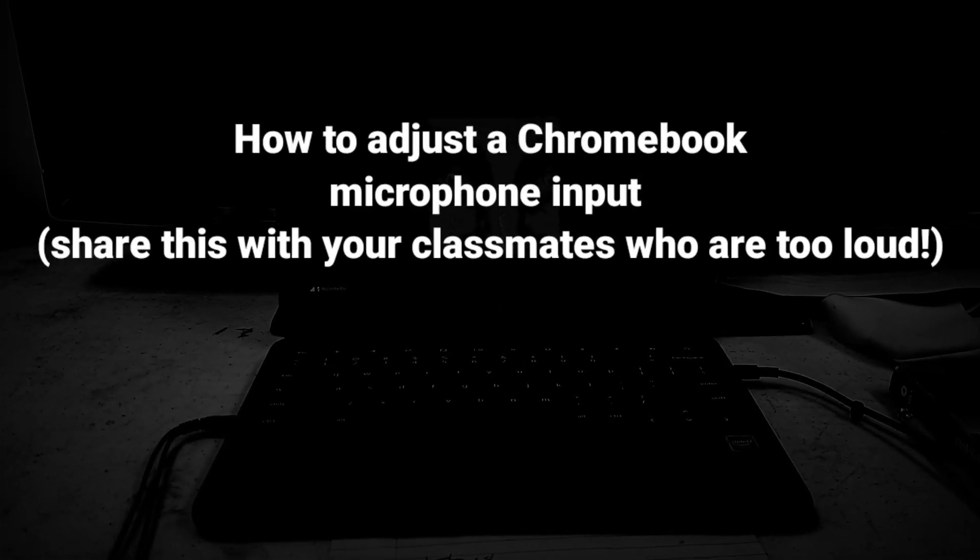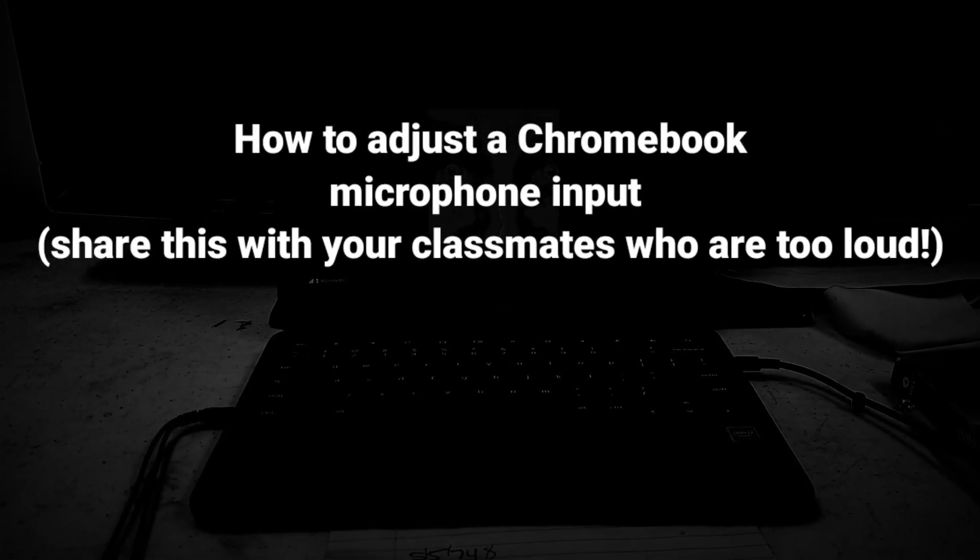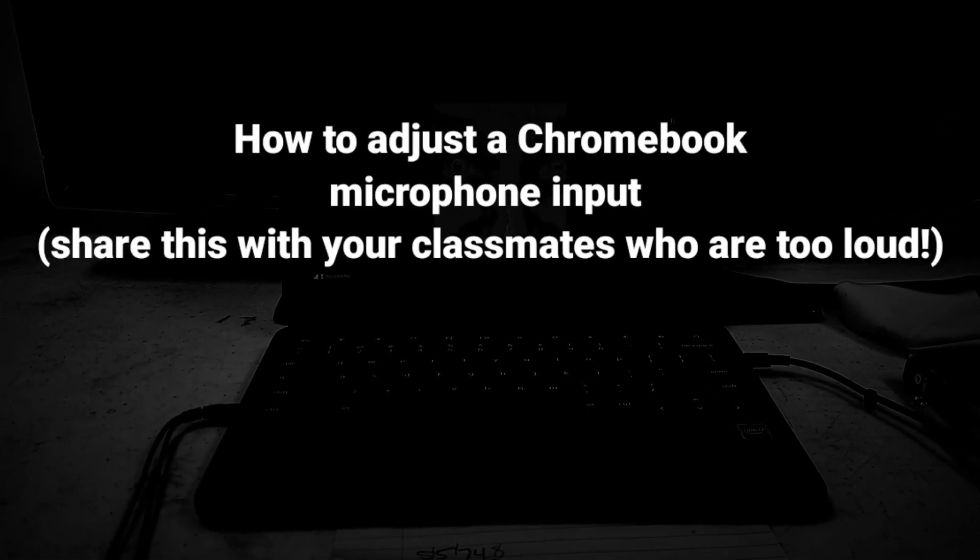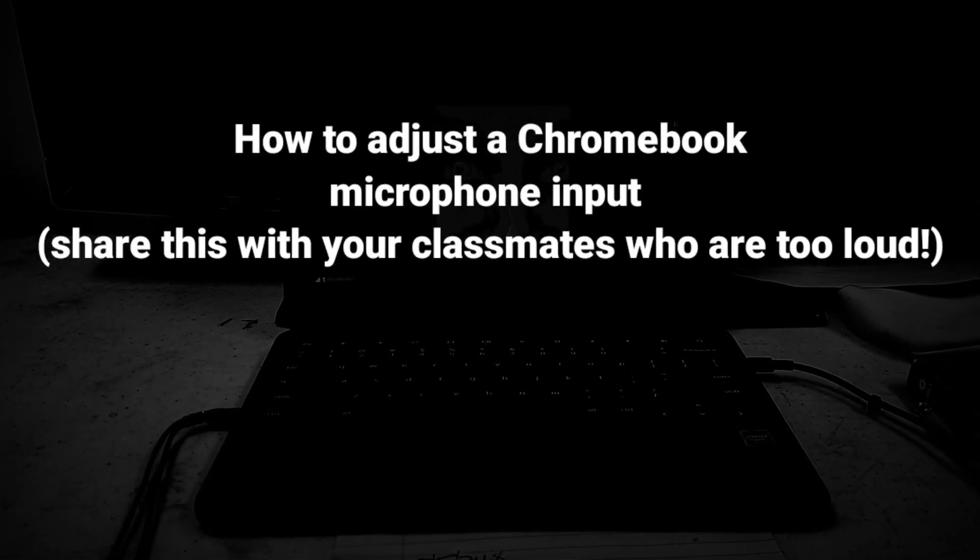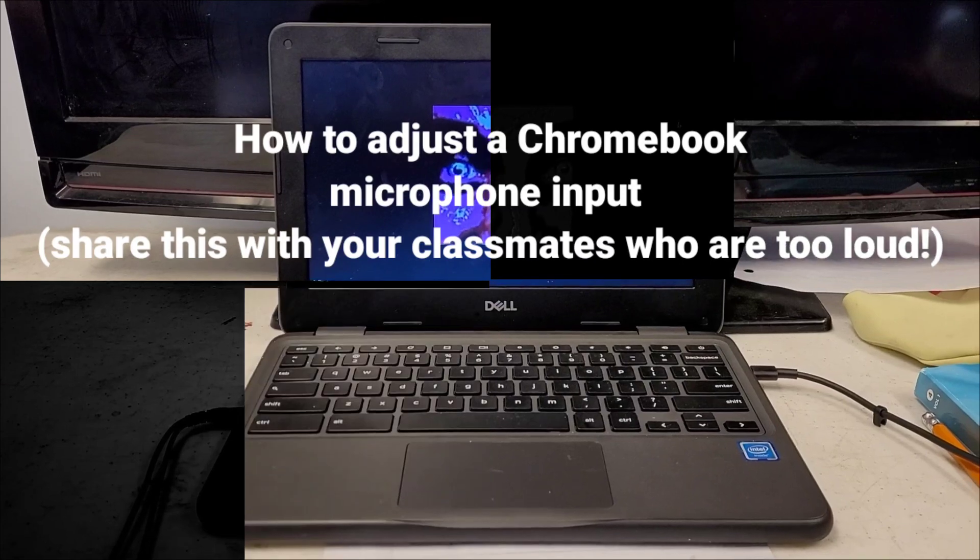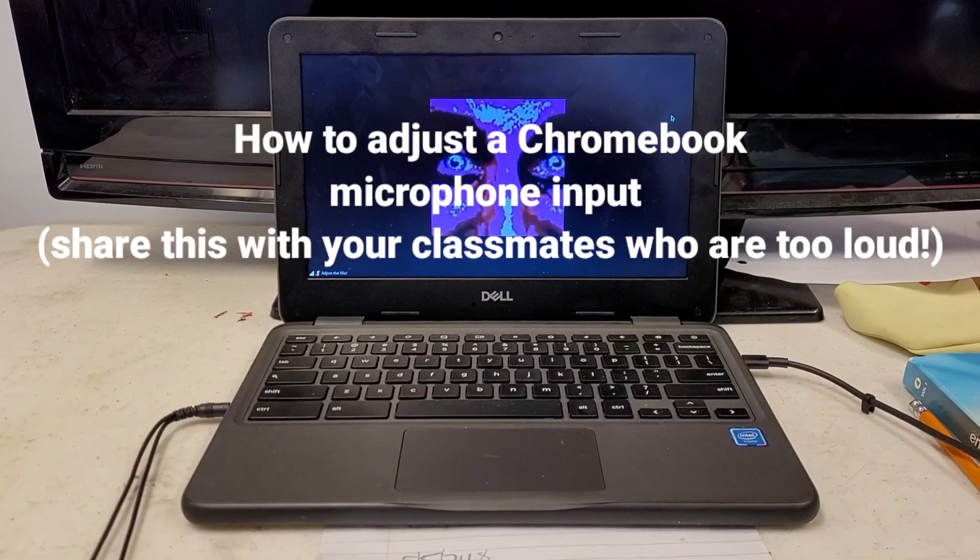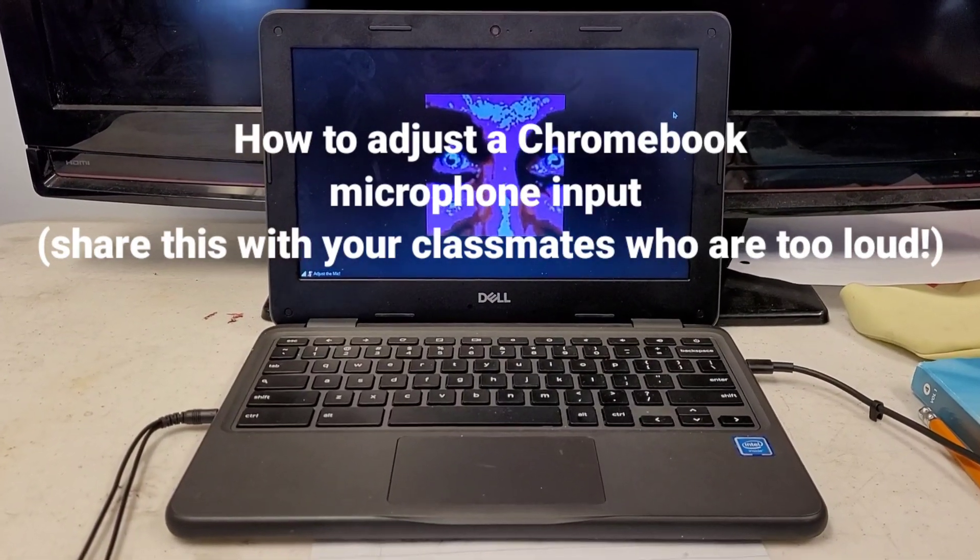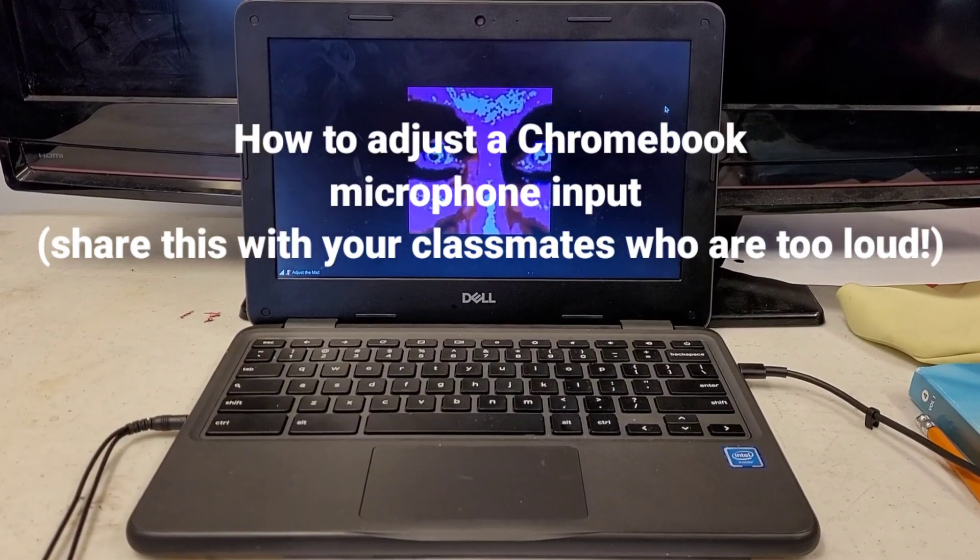We're going to learn how to adjust the volume on your microphone on a Chromebook, provided by the Philadelphia School District.